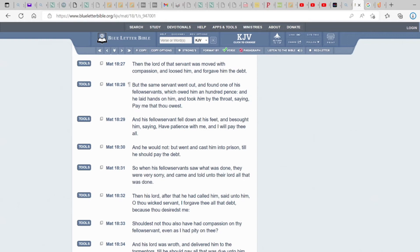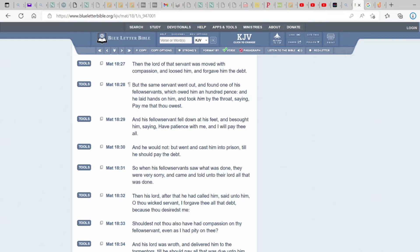But the same servant went out and found one of his servants, his fellow servants, which owed him a hundred pence. And he laid hands on him and took him by the throat, saying, Pay me that thou owe us. So, he went from a humble and contrite heart to one that doesn't love his brother. Now, remember the context of this whole chapter. He's talking about don't offend the little ones. The children, because those are the greatest in the kingdom of heaven. Even if they owe you a debt, you're still not supposed to put hands on nobody like that. You're going to grab him by the throat. You're going to make him pay you money after the master just forgave you of the debt completely.